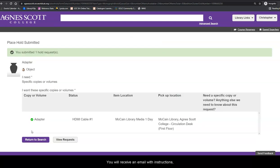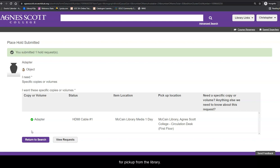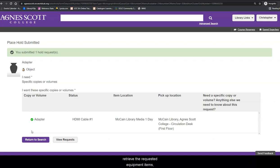You will receive an email with instructions, usually within a few hours, indicating your item is ready for pickup from the library. After you click Submit, a library staff member will retrieve the requested equipment items, prompting our system to send you an email with directions regarding when the equipment item can be retrieved.